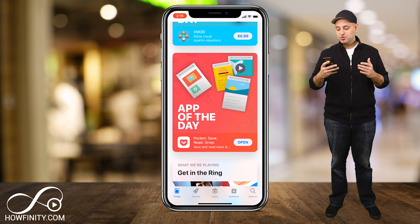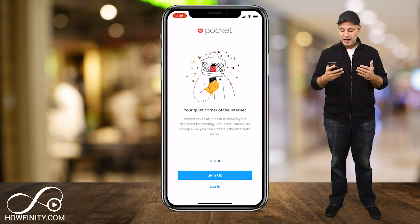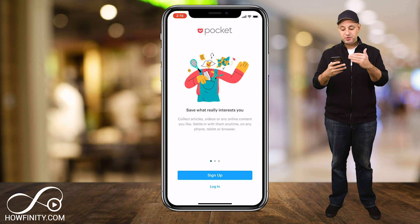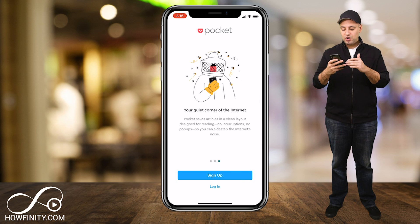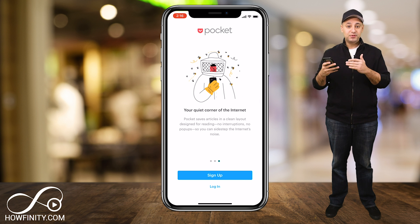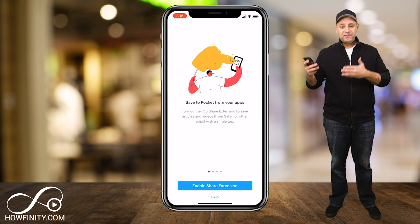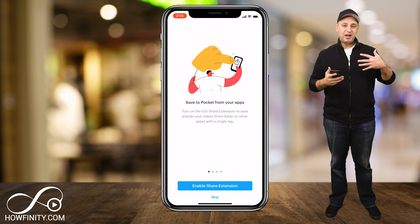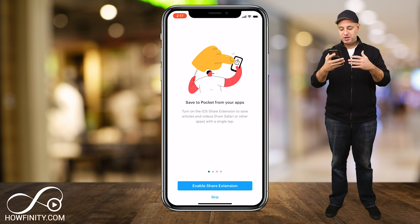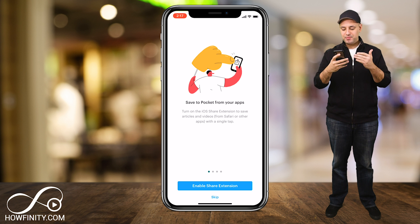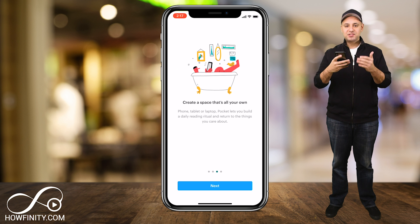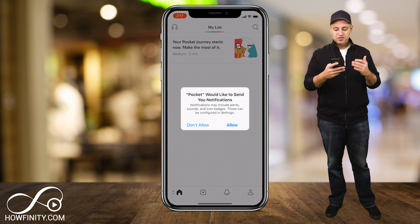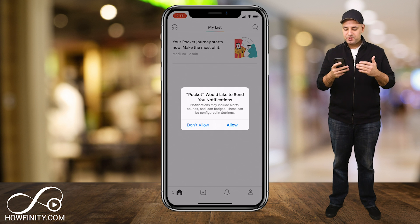Let's download the app for the first time and see how to use it. When you press open on the app after you download it, it's going to ask you to sign up and log in, and there are a couple pages where you could read more about the app. After you sign up, it's going to ask you to enable share extension so you could do this on all devices with one click. I'm going to skip that step for now, but once you jump into the app, let's see how to get started.